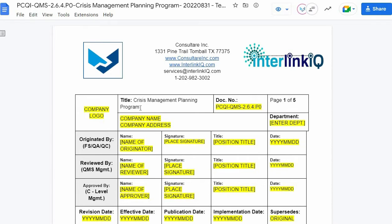First, check if the document title matches the uploaded file name. In this instance, we do have the same titles as the Crisis Management Planning Program. Next, both must have the same document code. For this example, we do have 2.6.4 P0.